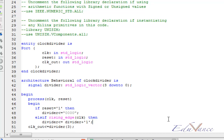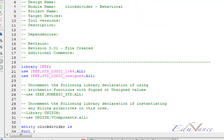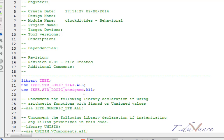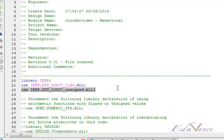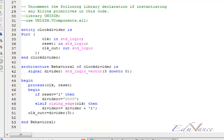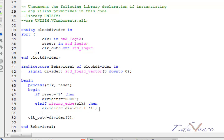The increment of divider by the plus symbol is a mathematical operation for which we have to include the unsigned library during the start of our VHDL code. I have included that unsigned library which is required to implement this plus symbol. Then we can end if and end our process.